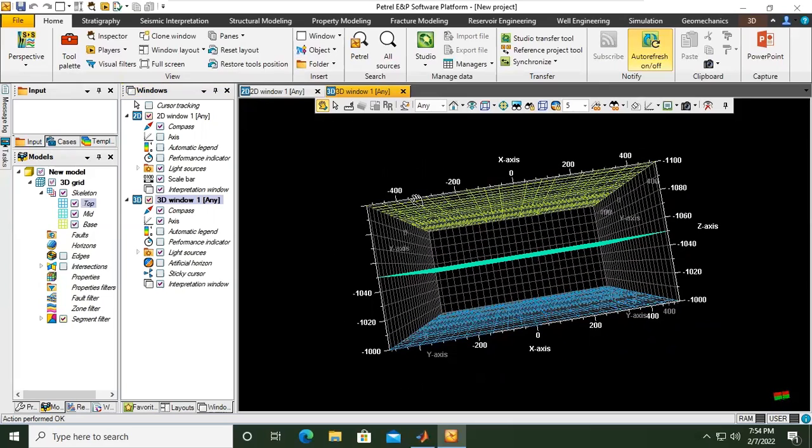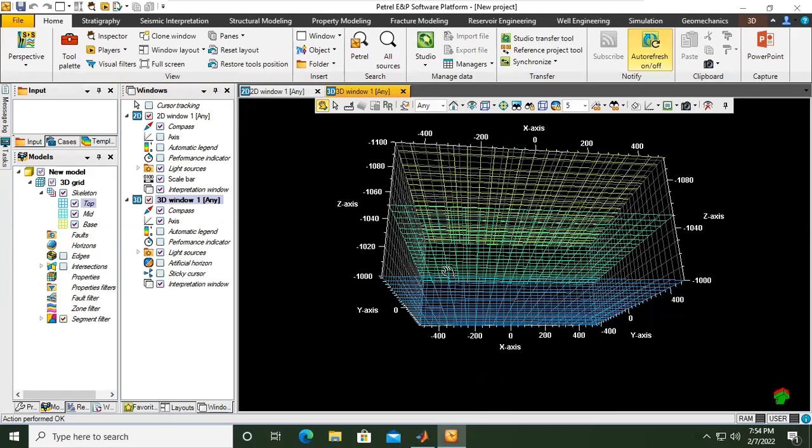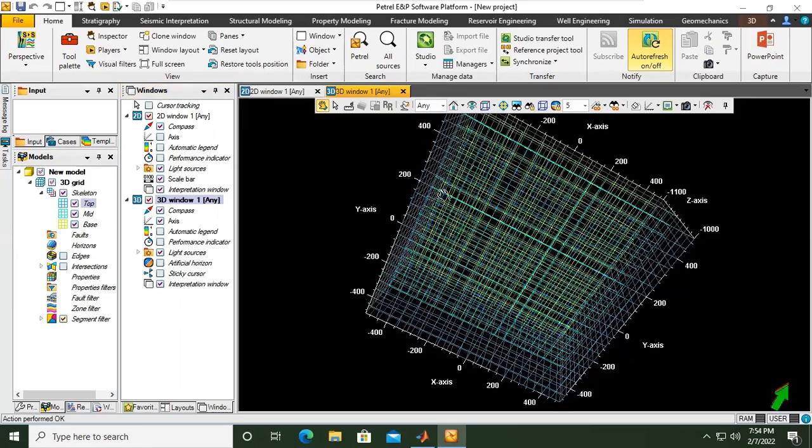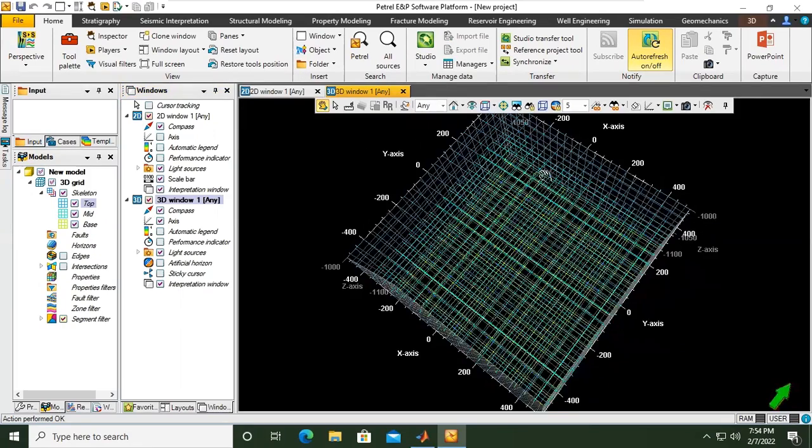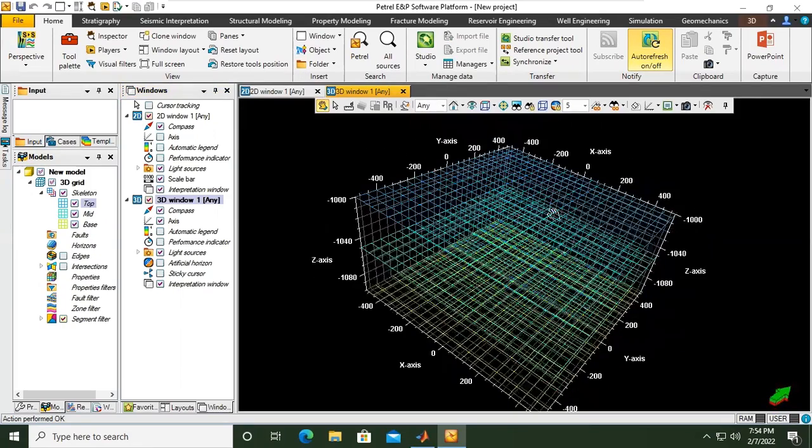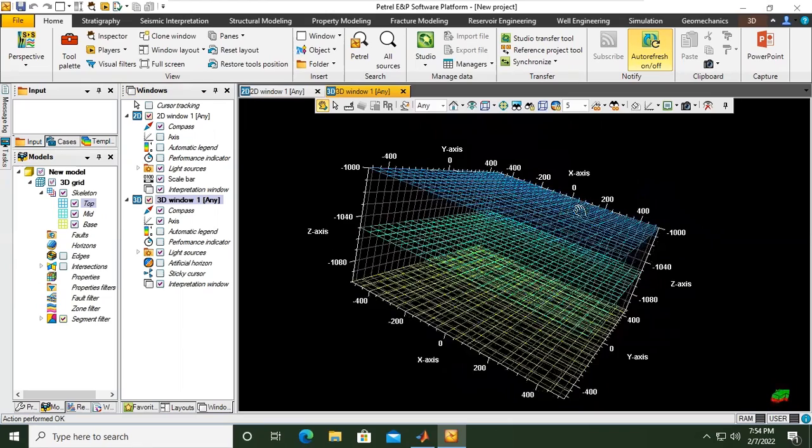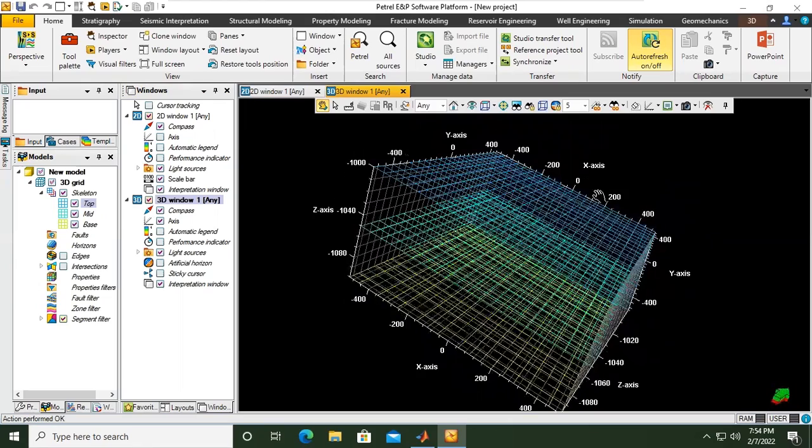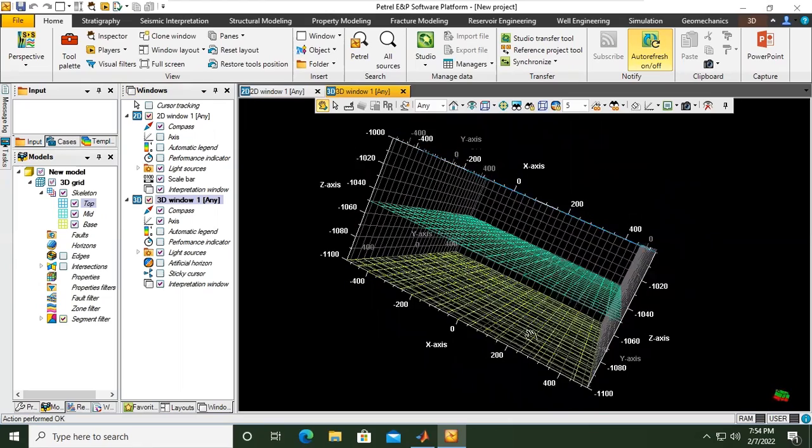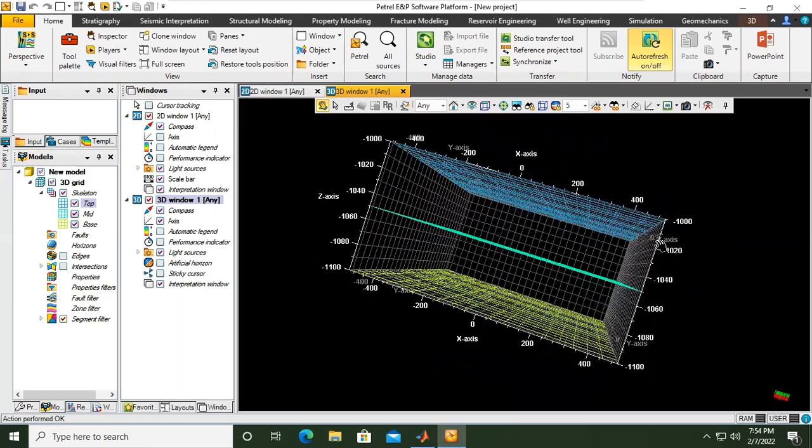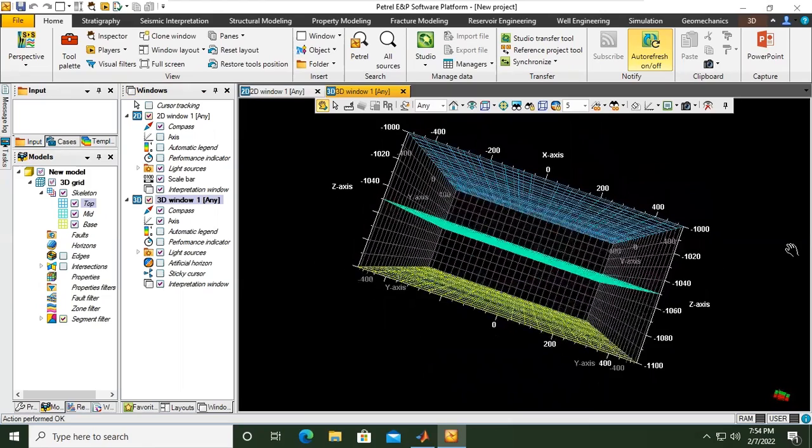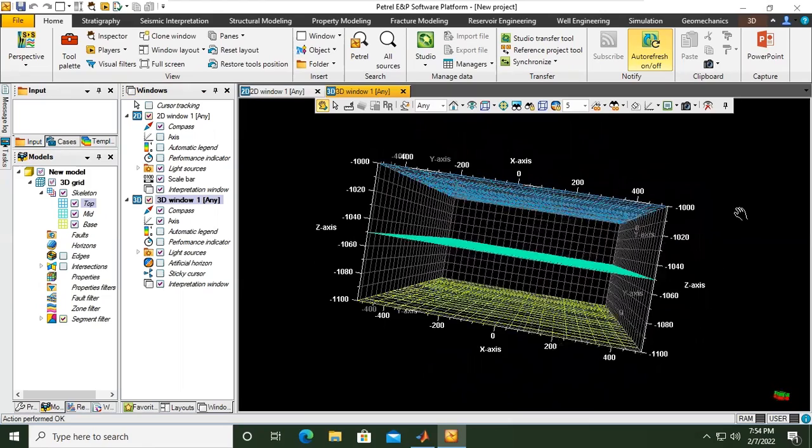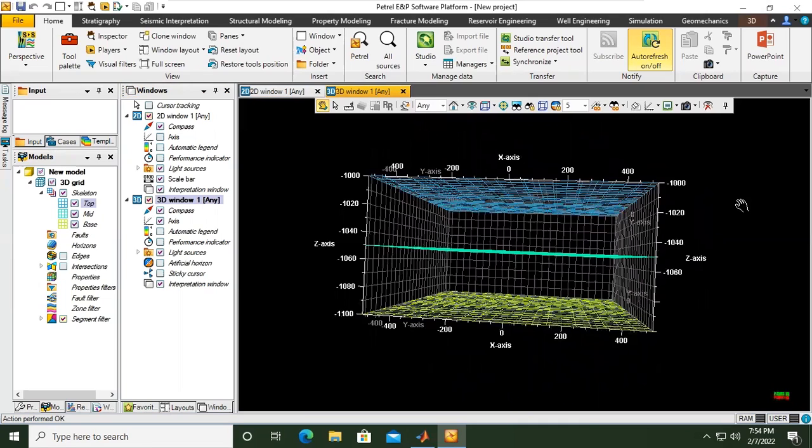Let's check first. Minus 1100, minus 1000. So it means that our model is... yeah should be like this, the top at 1000 and the bottom at 1100. So the thickness of our model is 100 meters.